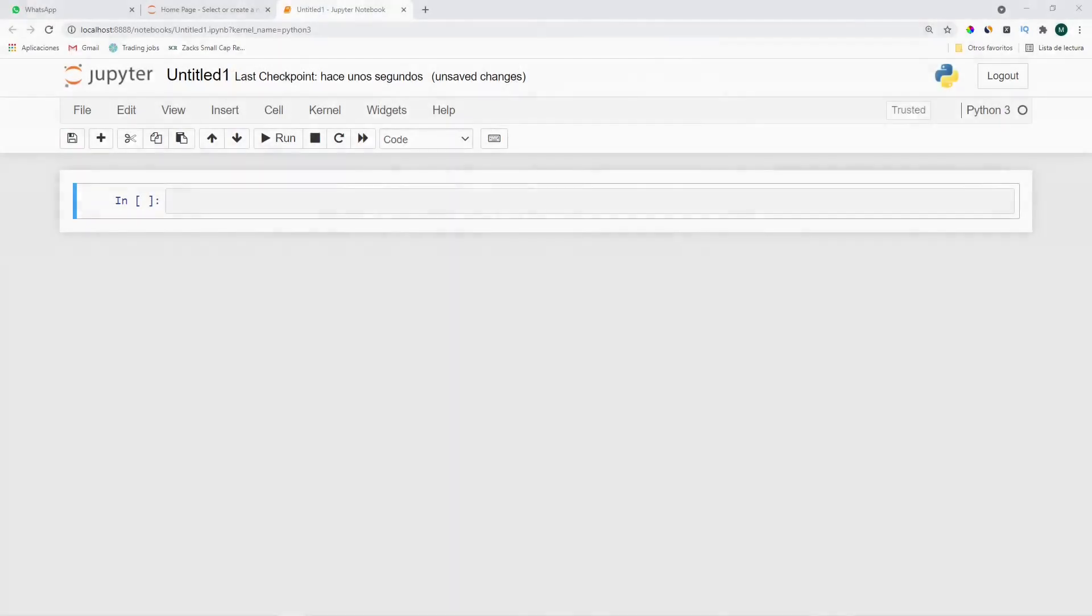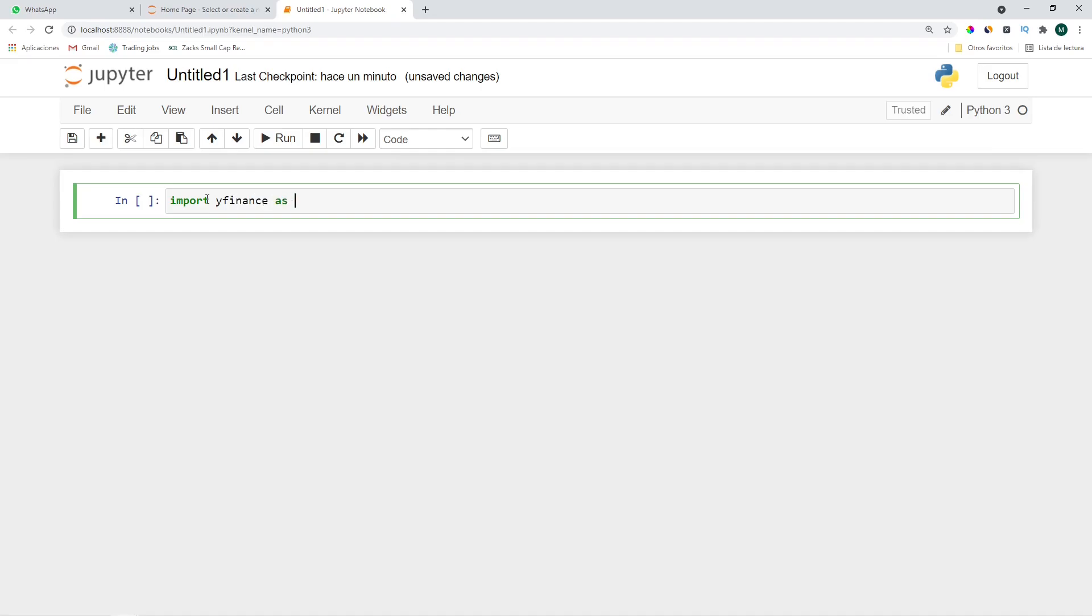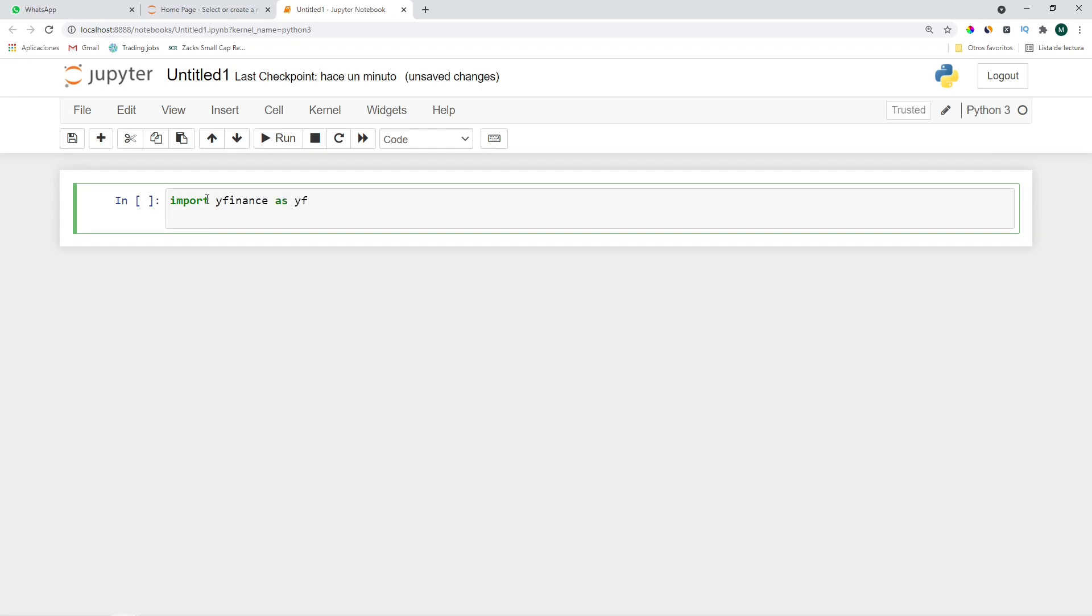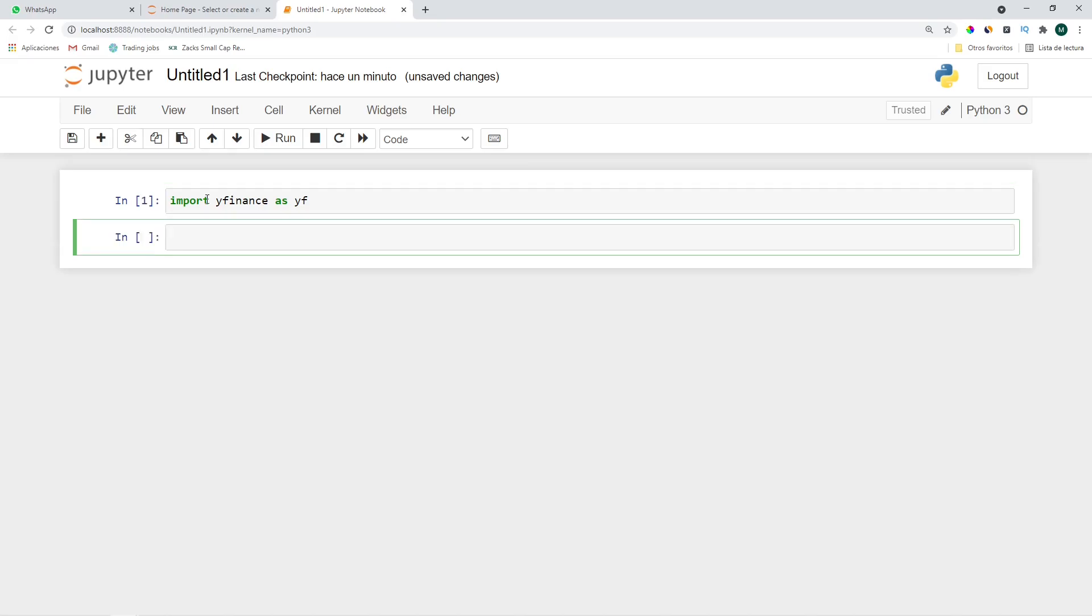As always I'll start with a blank Jupyter notebook but you can follow along this video using the IDE of your choice. So let's get started by importing the required libraries. I'll fetch the prices from Yahoo Finance so let's import yfinance as yf. If you don't already have it installed just do a pip install yfinance. Let's do symbol equals yf.ticker and we'll use bitcoin's price so that's BTC-USD.